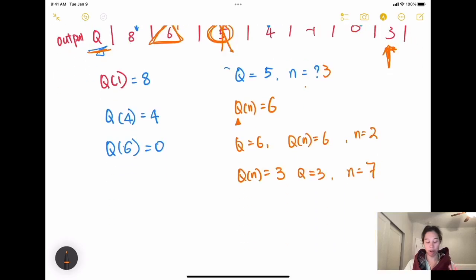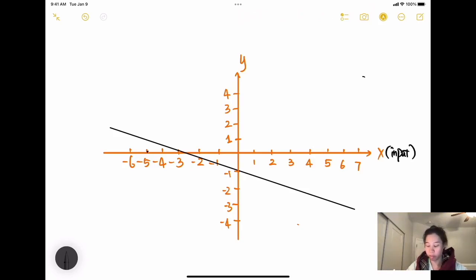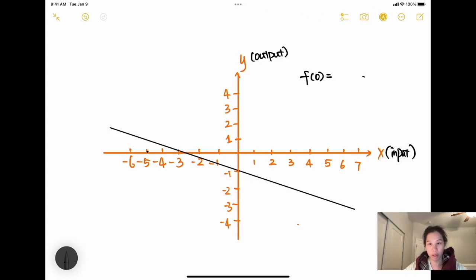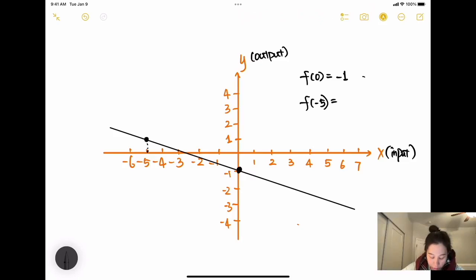Sometimes they give you a graph. Let's take a look at a linear function, shown as a straight line. The horizontal axis represents the input and the vertical axis represents the output. So if I ask f(0) equals what — when x equals 0, look at that point on the graph and the function equals negative 1, because y equals negative 1. Another one: f(negative 5) means when x equals negative 5, the function equals 1.